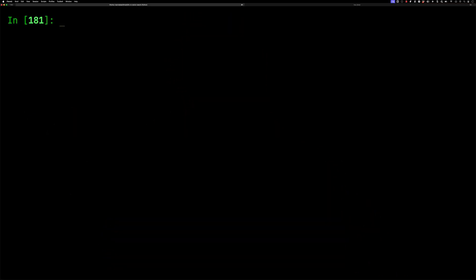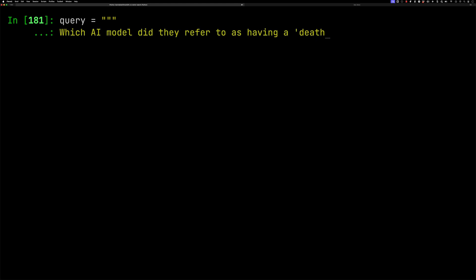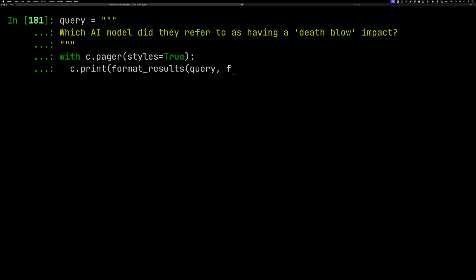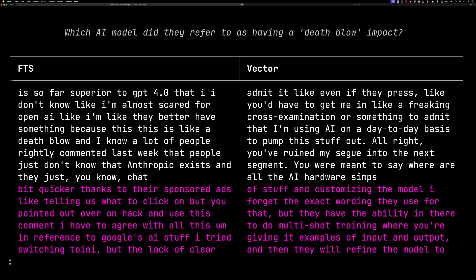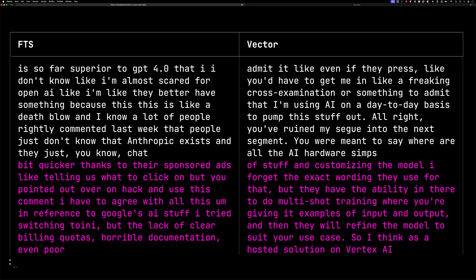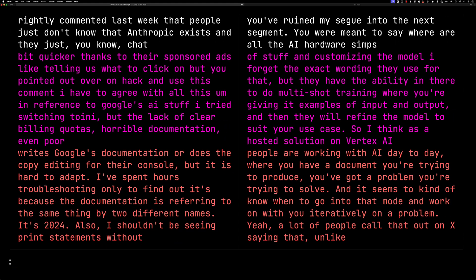We're going to start with full text search. The benefit is that if we know there are specific keywords or phrases or exact details we want to find, it's going to be really good for doing this. Let's try a query: which AI model did they refer to as having a death blow impact? We'll pass in the query and results of calling full text search and vector search. You can see full text has done better as expected, pulling the chunks with that phrase.